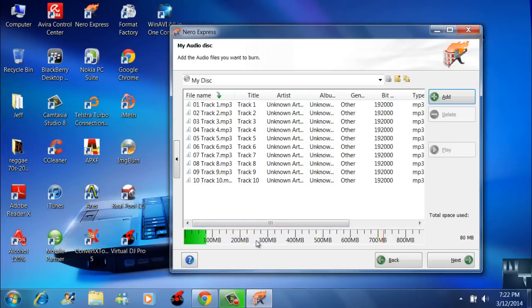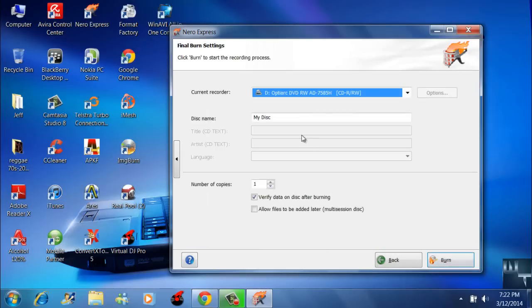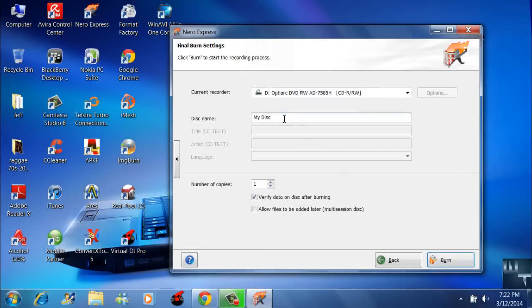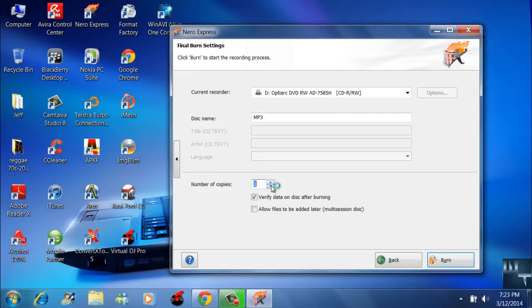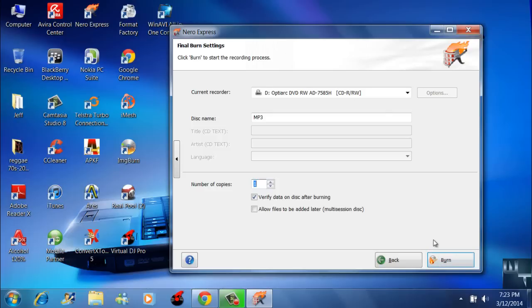Then you want to go to next. You can also name the disc if you want to - I'm just going to say MP3. Down here you can set the number of copies that you want, but I'm going to put it back at one, the default. Then you're just going to say burn. Please ensure that your CD is inserted in your computer before doing so, otherwise you're going to get a prompt.